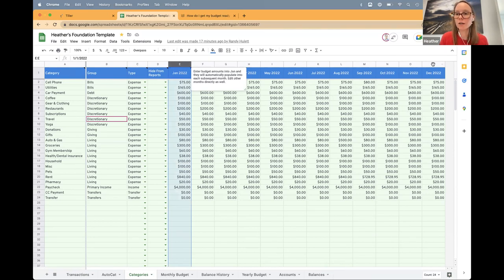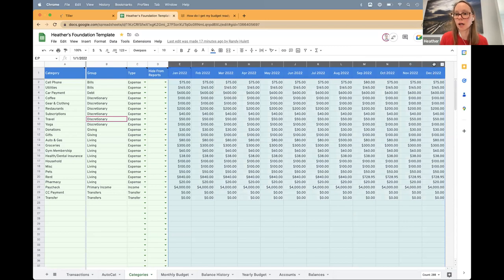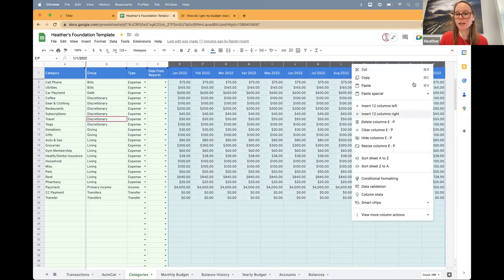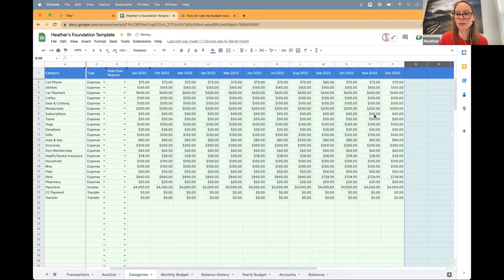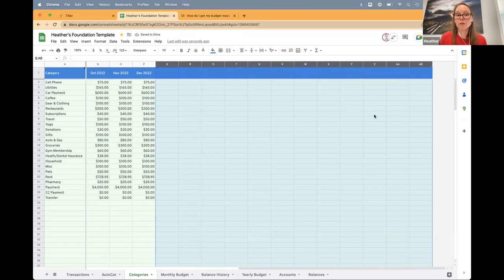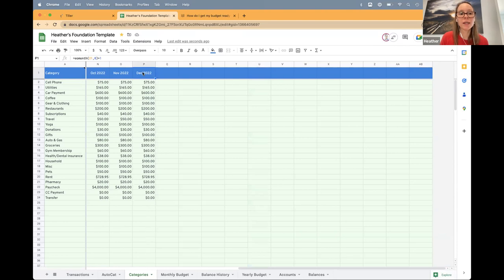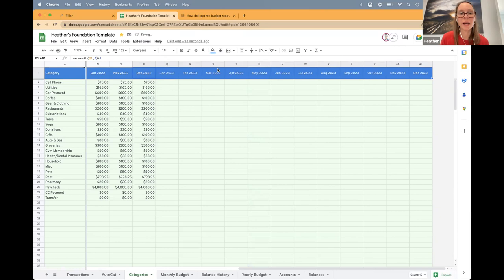I'm selecting column E here, holding the shift key, and clicking the letter P up in the column header, then right-clicking and choosing 'Insert 12 columns.' Now I've got these additional 12 columns for my 2023 months. A really quick way to fill in those month headers is to take the fill handle — the little blue square in the lower right corner. It's kind of hard to see because the background color is also blue, but if you just drag it to the right, it automatically populates the 2023 months.